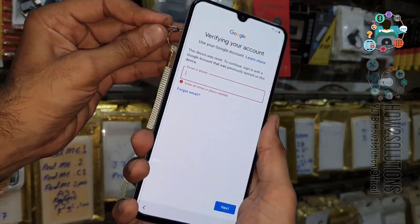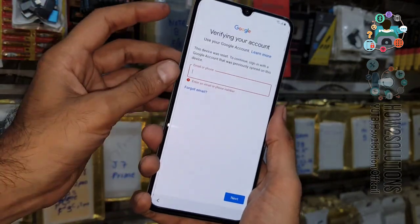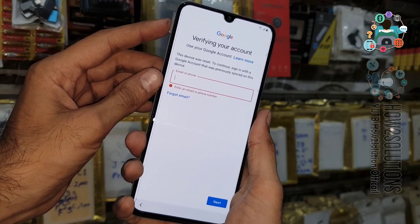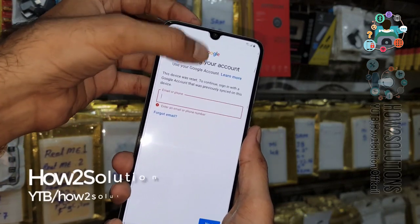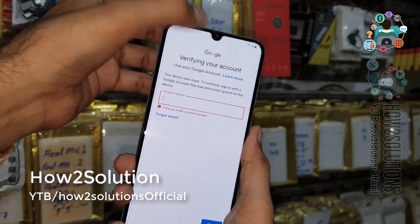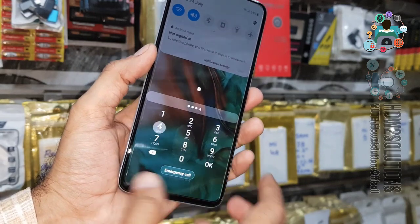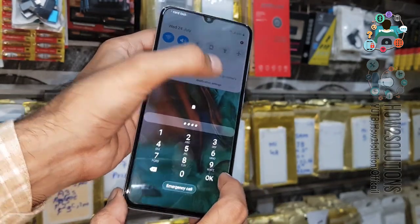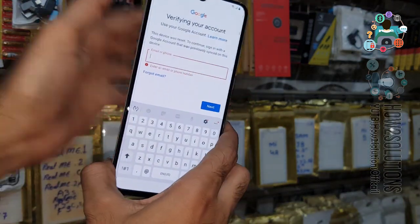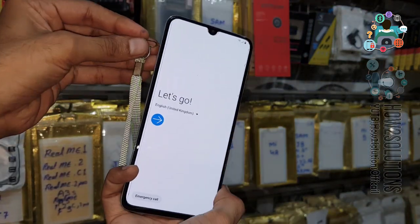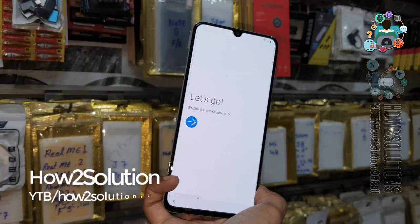Remove the SIM again and insert it again. This process needs to be repeated many times until it works. Keep trying — click down the notification bar, click on notification settings. I have tried approximately five times.